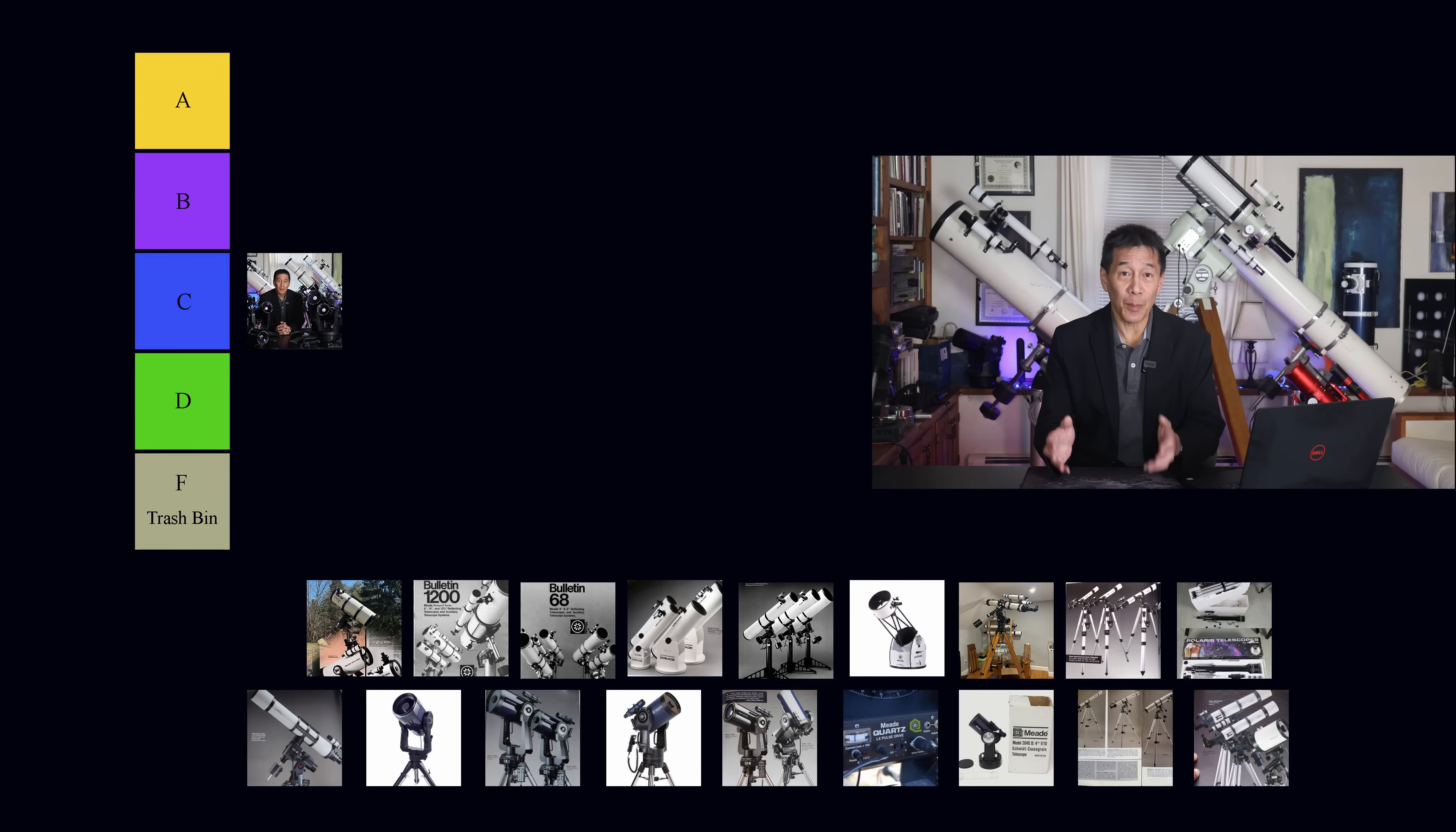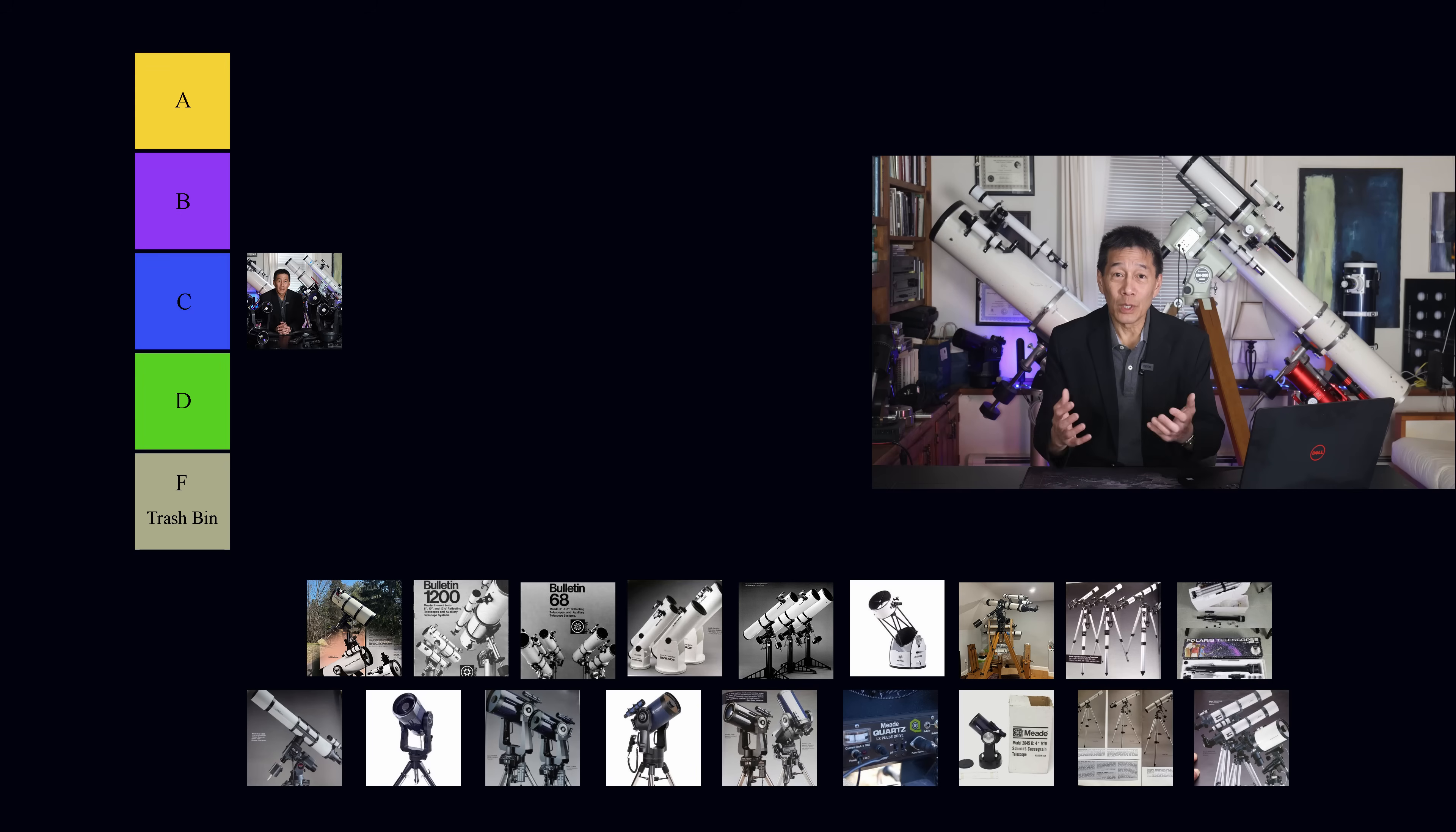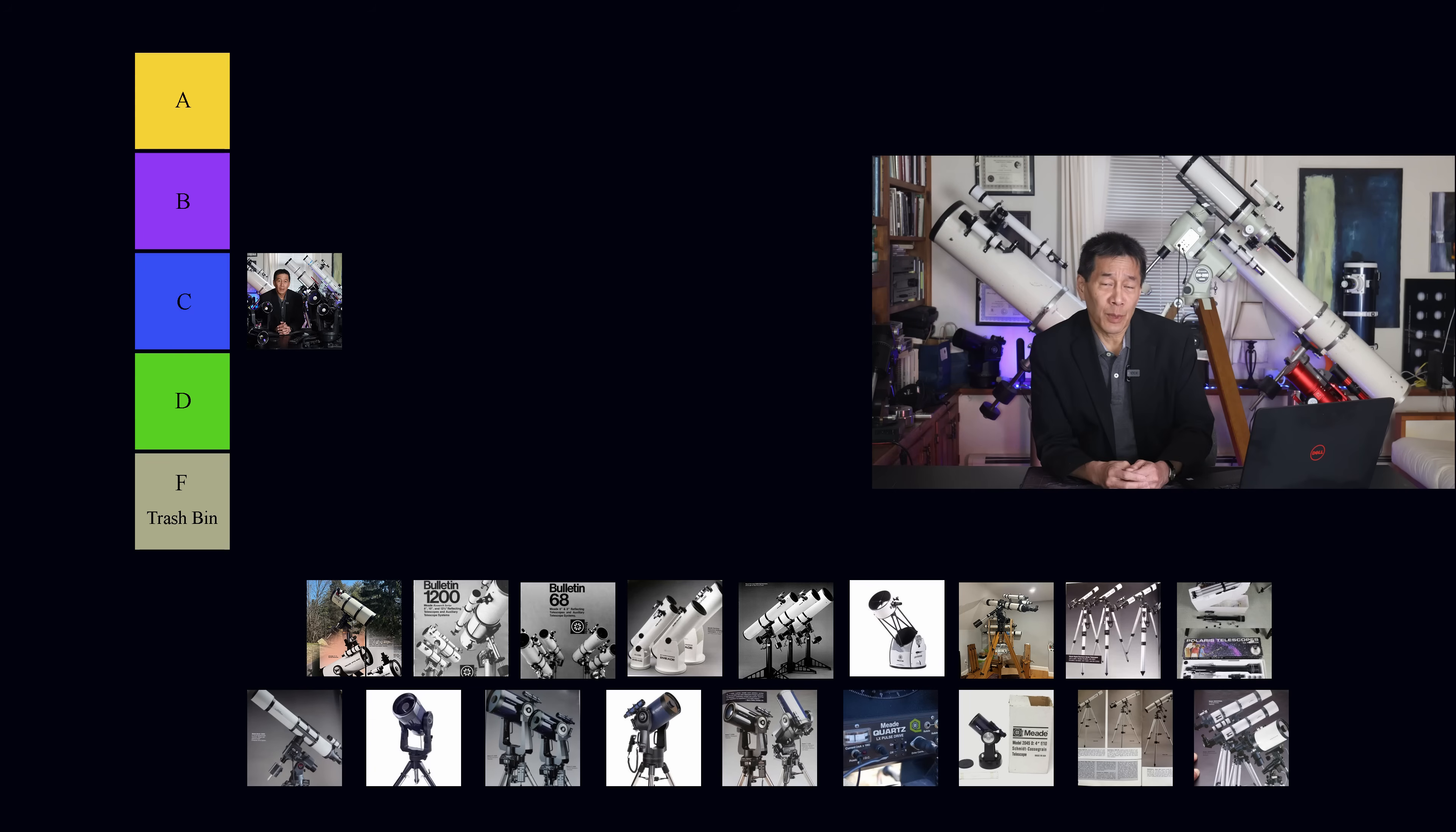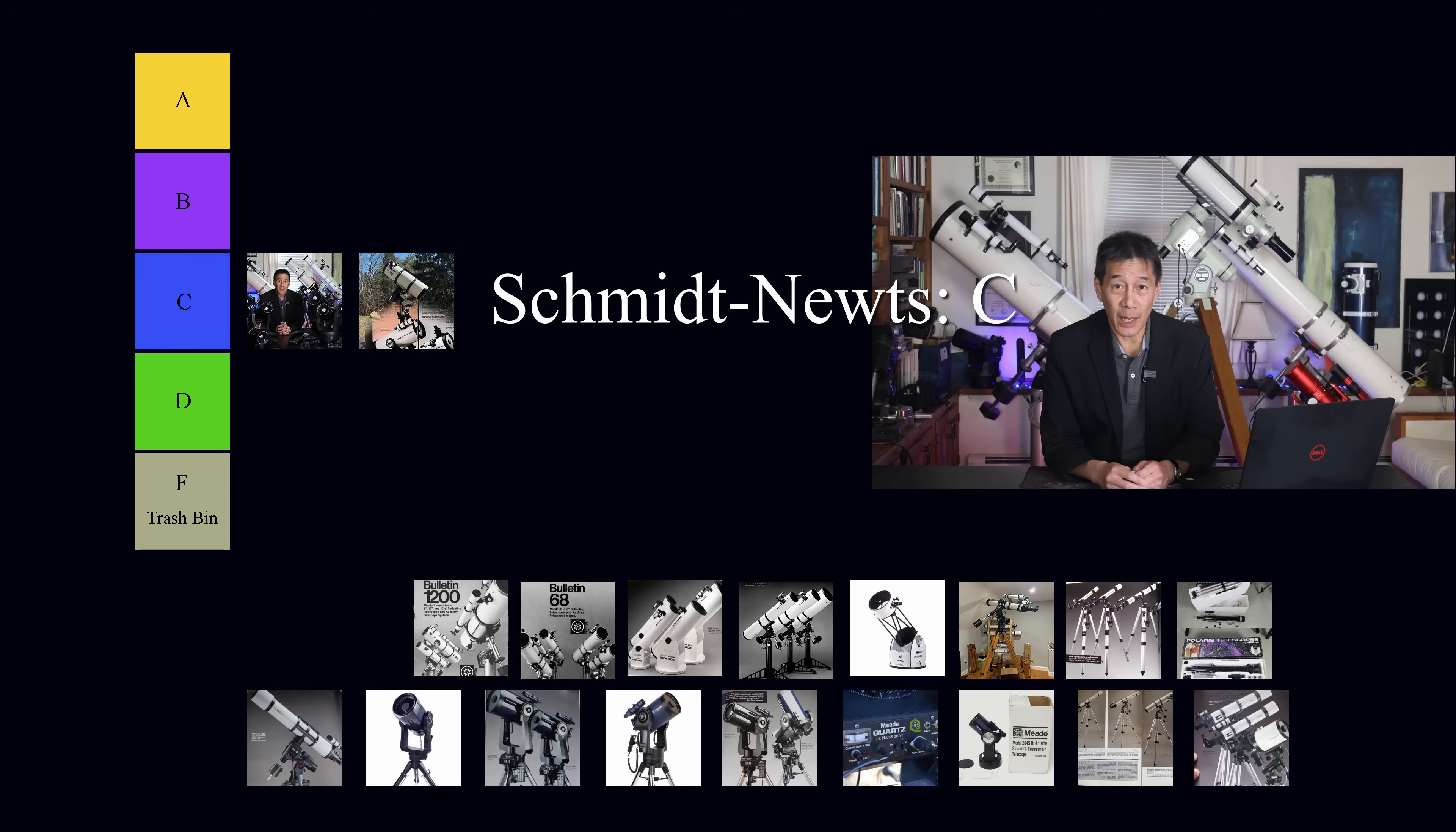In fact, there is an aftermarket available for focusers for Meade Schmidt Newtonians from Moonlight and other people. Just keep in mind, if you're going to buy one of these things, the cost of the focuser could exceed what you pay for the rest of the telescope. And the problem is when you get a bad focuser, you never really shake that. It has so much of an effect on your experience with the telescope. And when the focuser is not good, it's just not good. But I have seen things where people have taken Schmidt Newtonian optical tubes, put them on mounts, and they're very usable today. We're going to go ahead and put those into the C category.